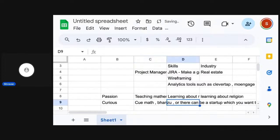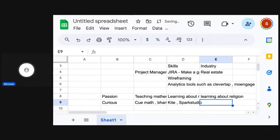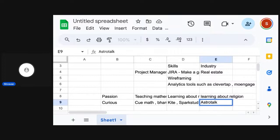Learning about music — there used to be a company called Kite, there is a company called Spark Studio. And learning about religion, there can be startups like AstroTalk, which are similar to our ideology and whatnot.